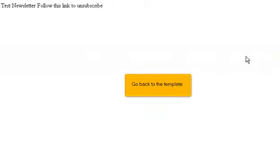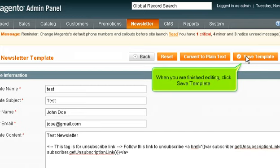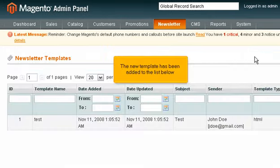Go back to the template. When you are finished editing, click Save Template. The new template has been added to the list below.